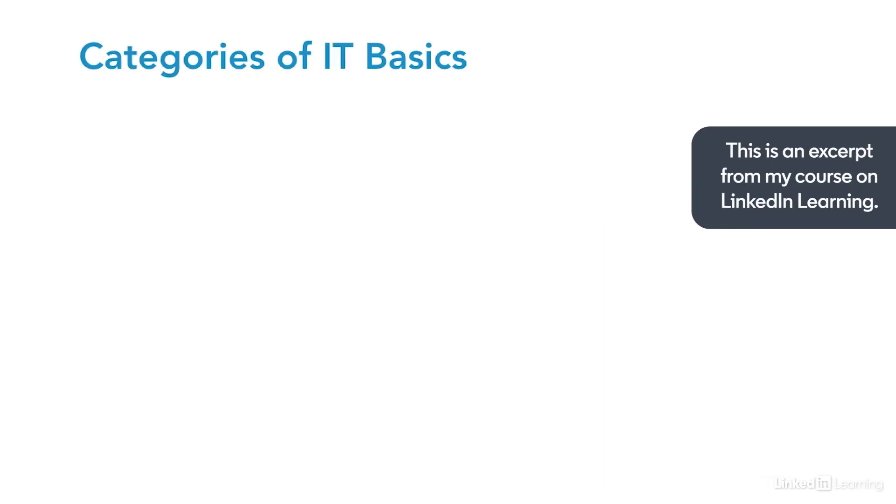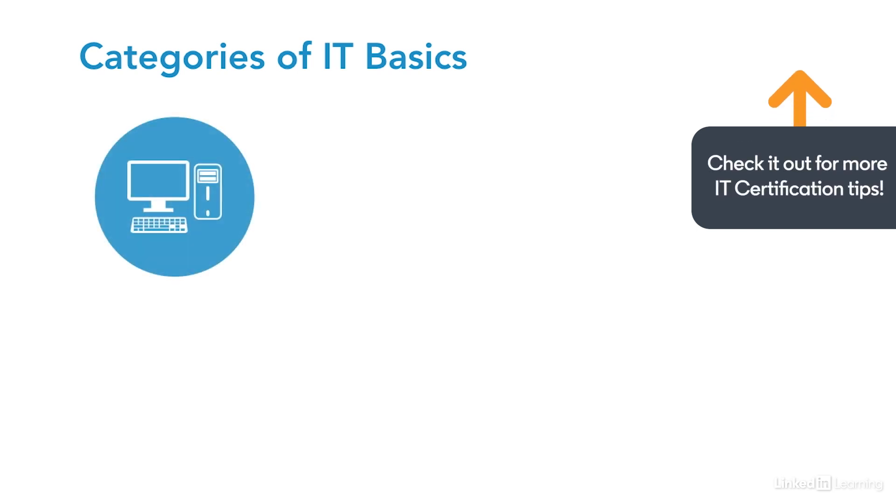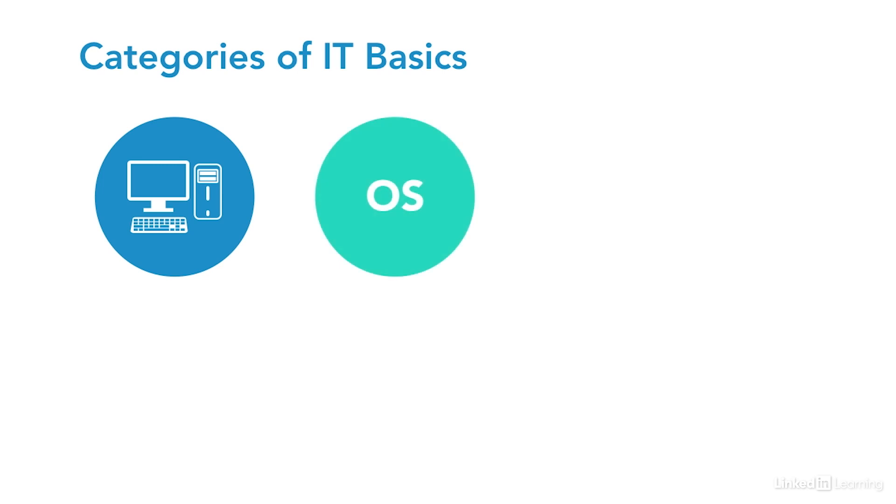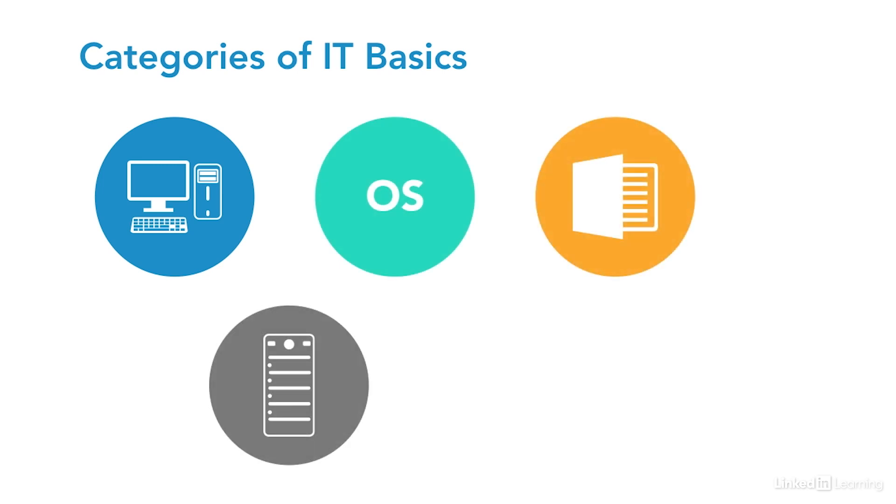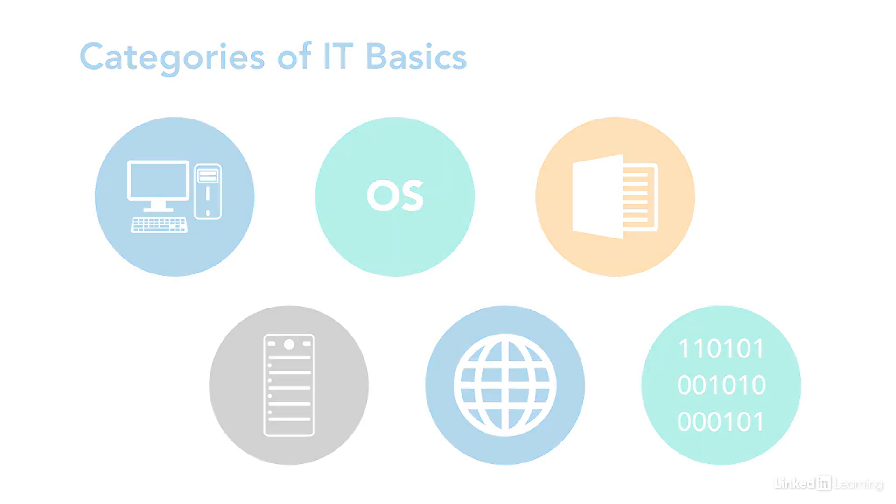IT basics can be divided into six broad categories: computer hardware and peripherals, operating systems, office productivity software, servers, networking, and coding. As I walk through these areas, ask yourself how well you know them. All of them can be important to a successful cybersecurity career.